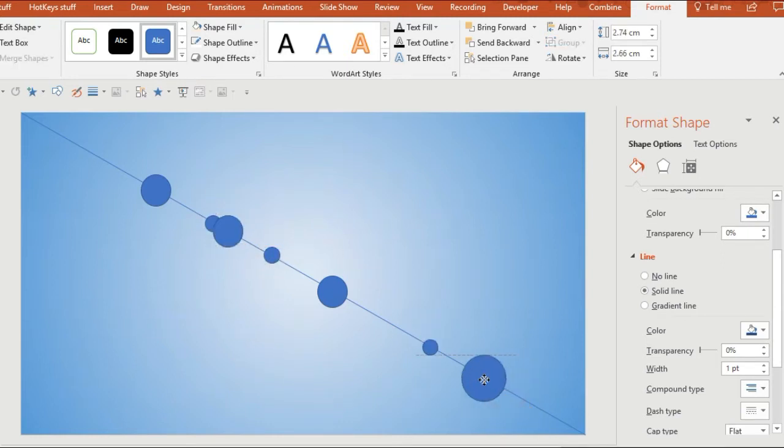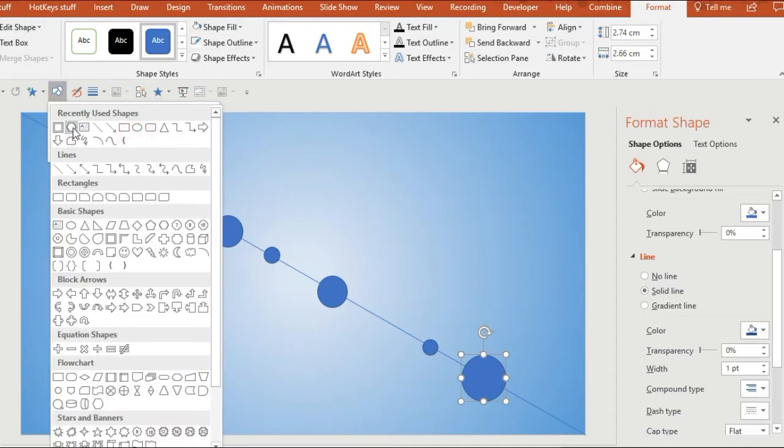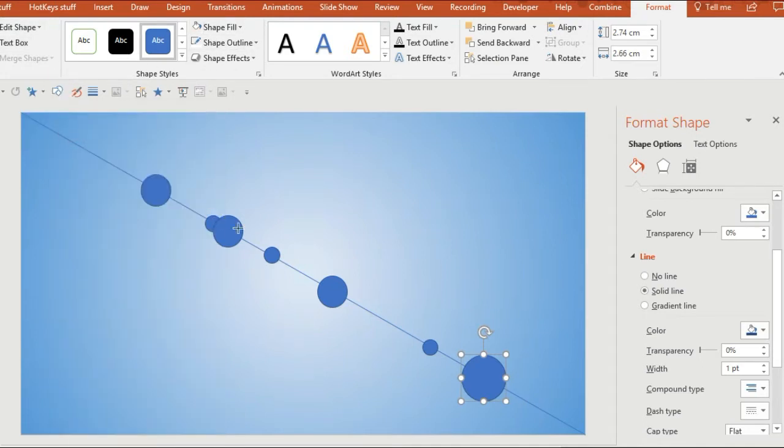So at the moment I'm using a guideline from one corner to the other and just arranging some circles of different sizes onto it and then adding some hexagons.